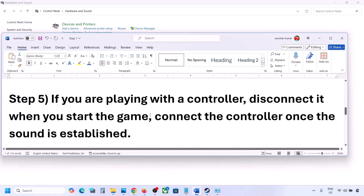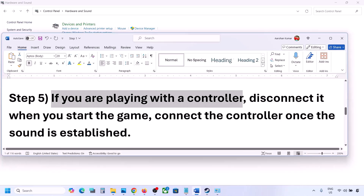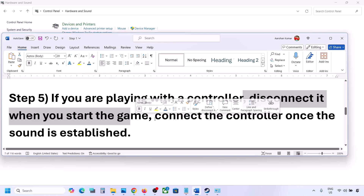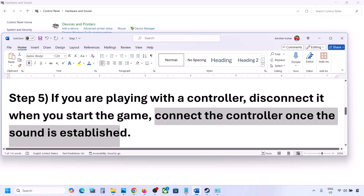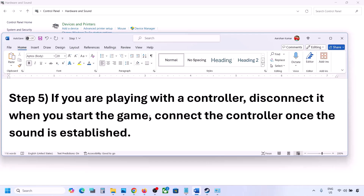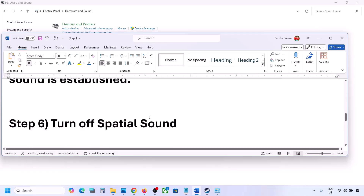If you are playing with a controller, disconnect the controller, then launch the game and check sound — once you confirm audio works, reconnect the controller. Also, if you have multiple USB adapters or dongles connected that you're not using, disconnect them and then launch the game.